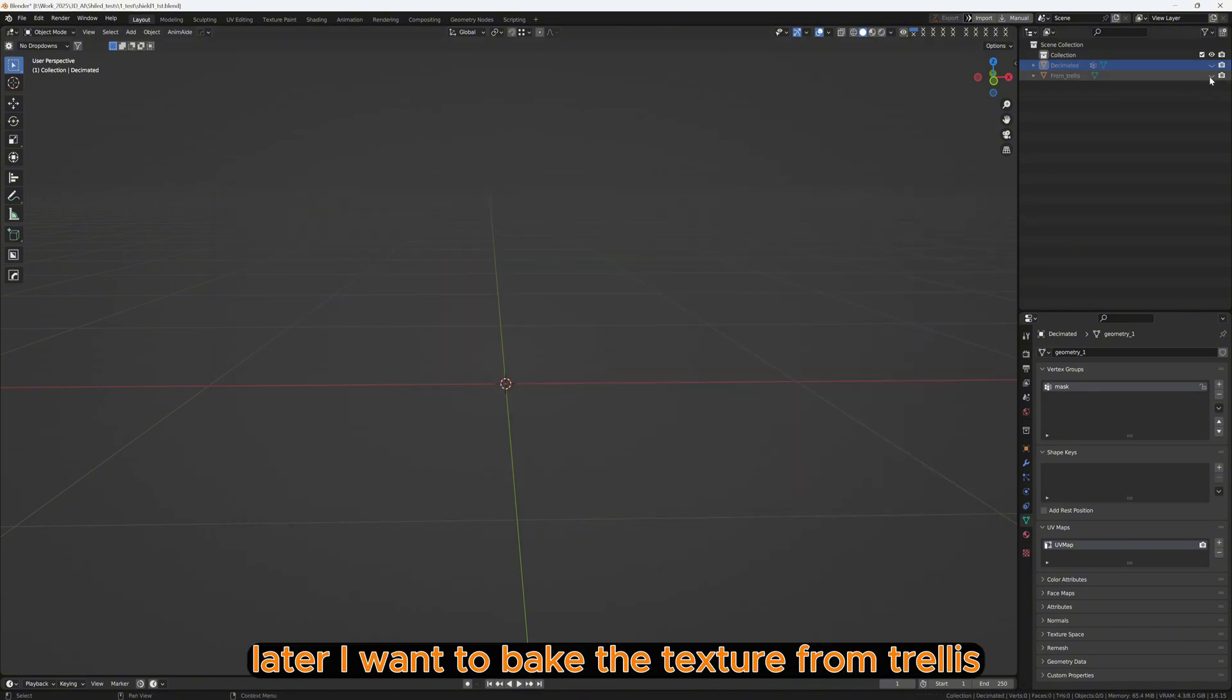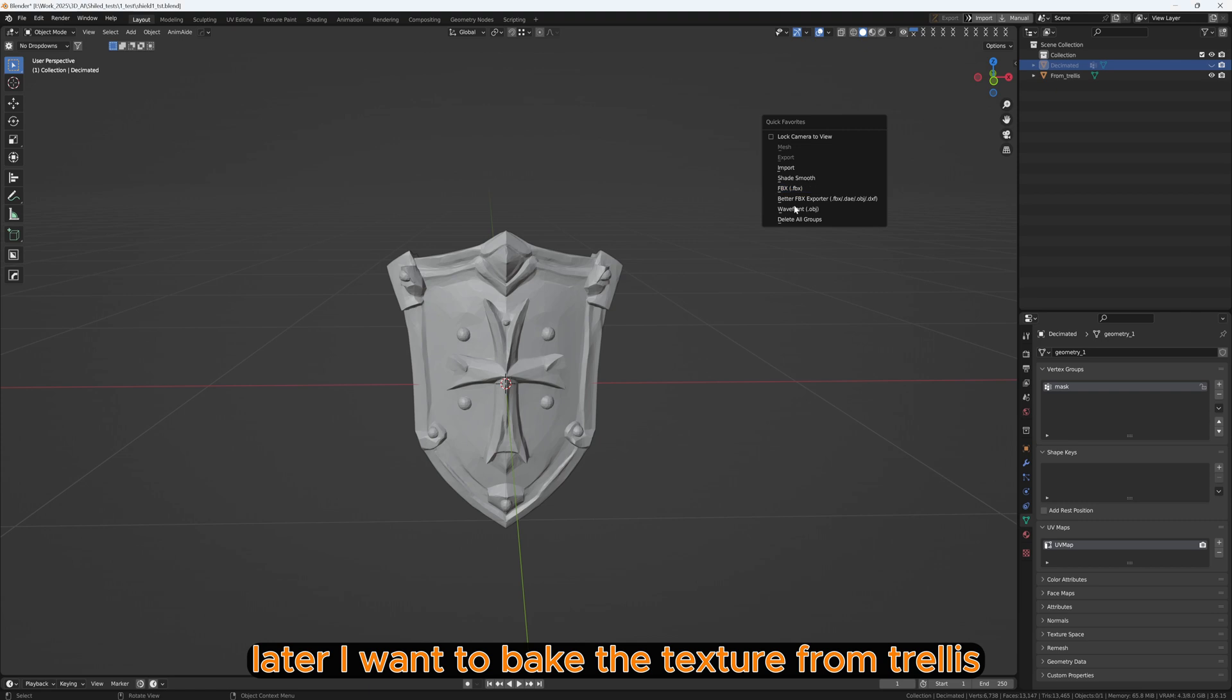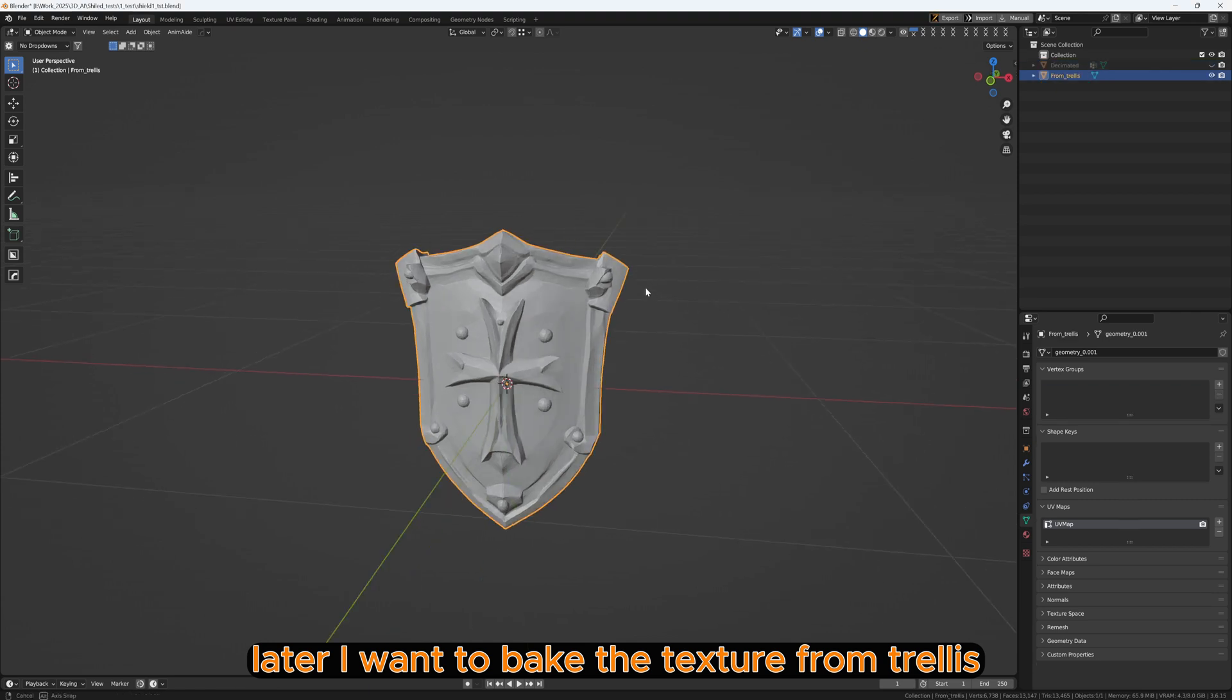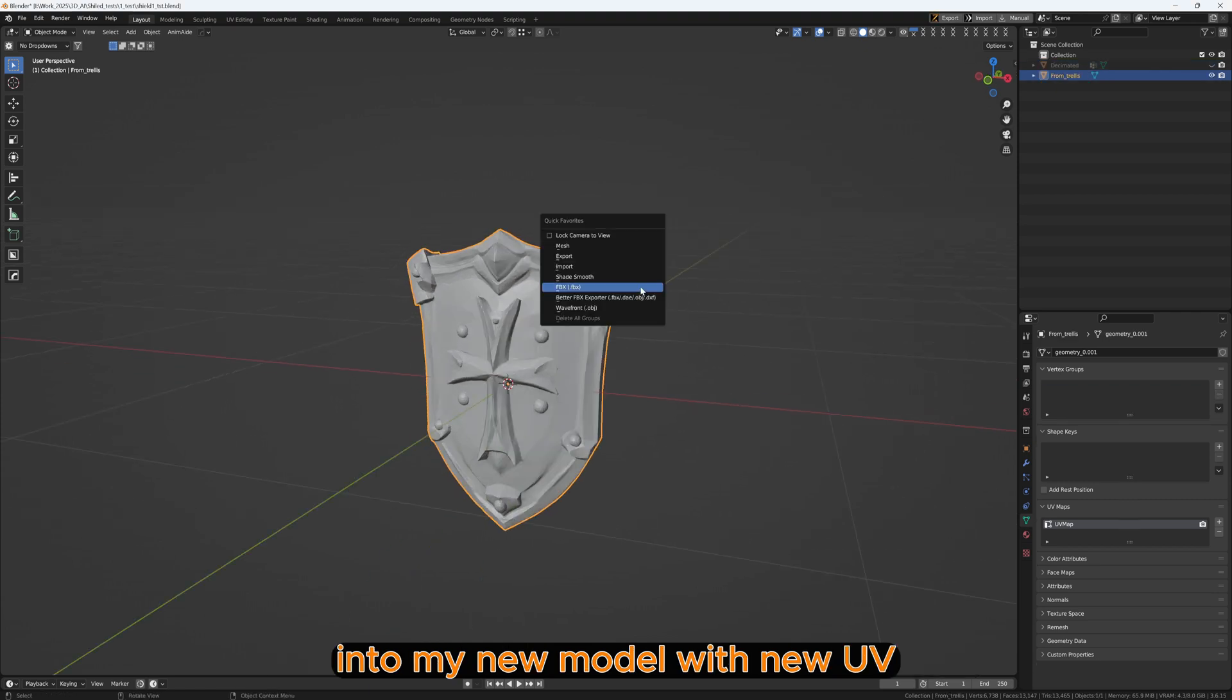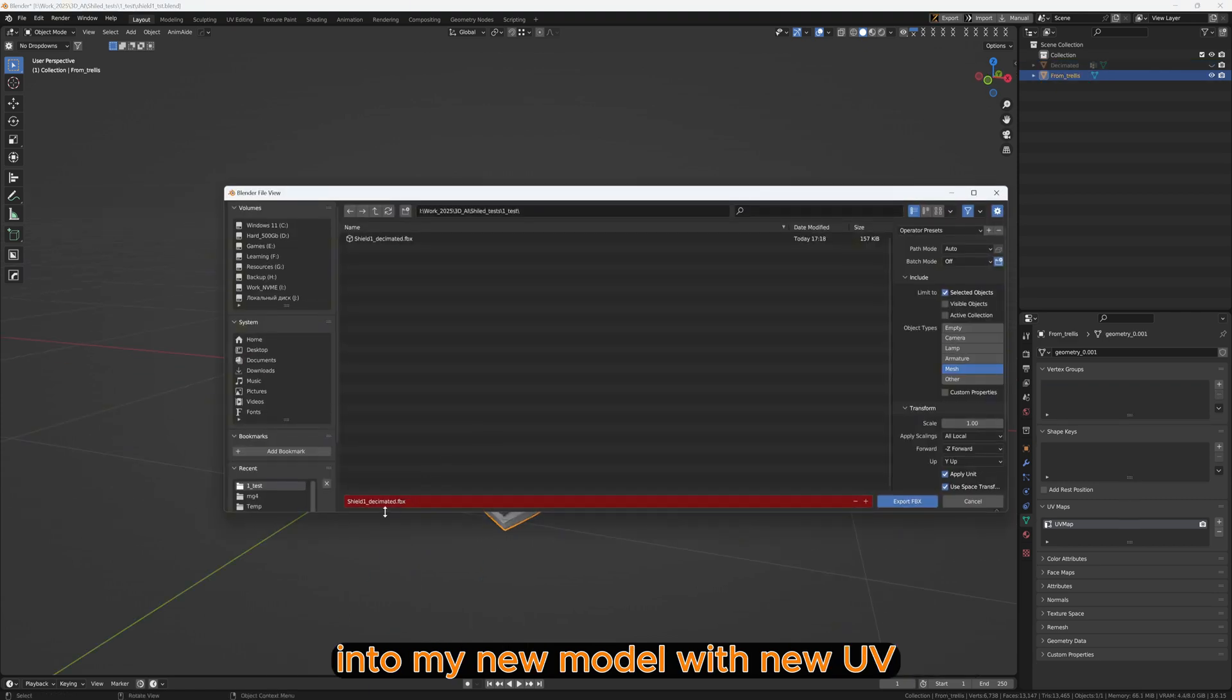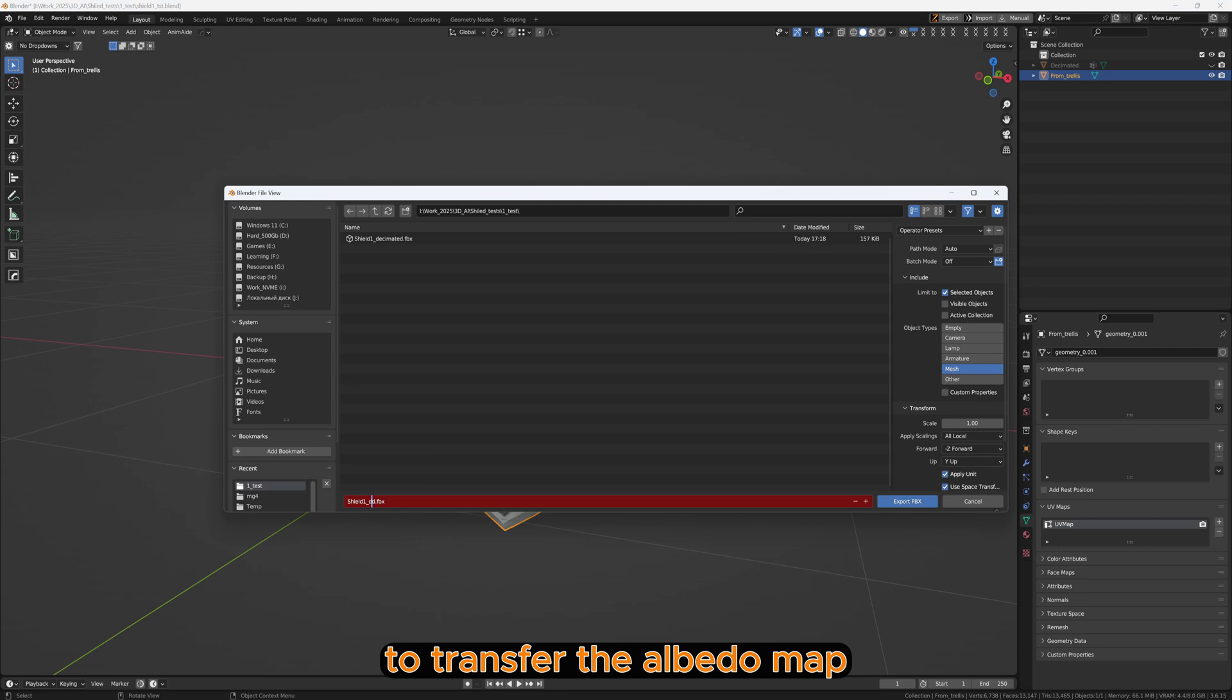Later I want to bake the texture from Trellis into my new model with new UV to transfer the Albedo map.